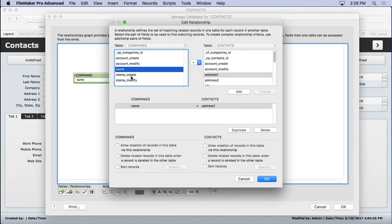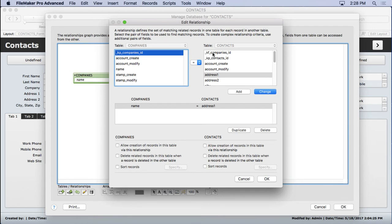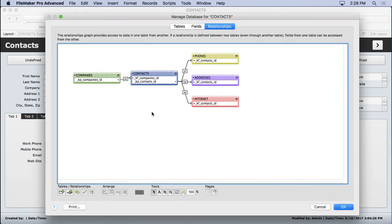So we'll go ahead and change it back to the way it was, so it's a serial number to a foreign key. And now it's going to go ahead and look the way we want it to. So that's a neat little understanding of how this whole relationship graph works.